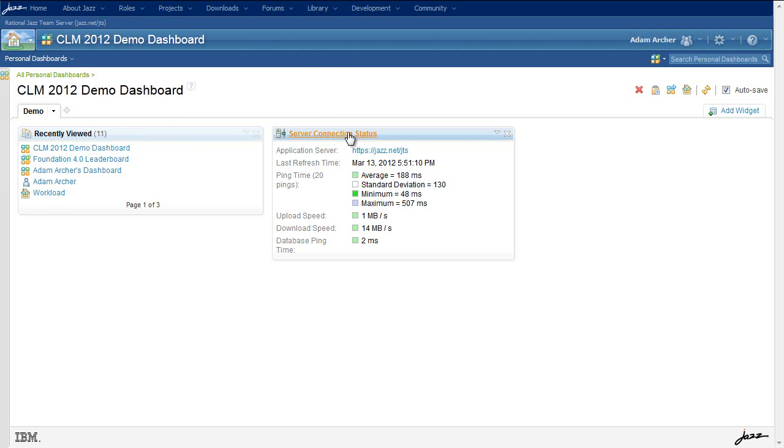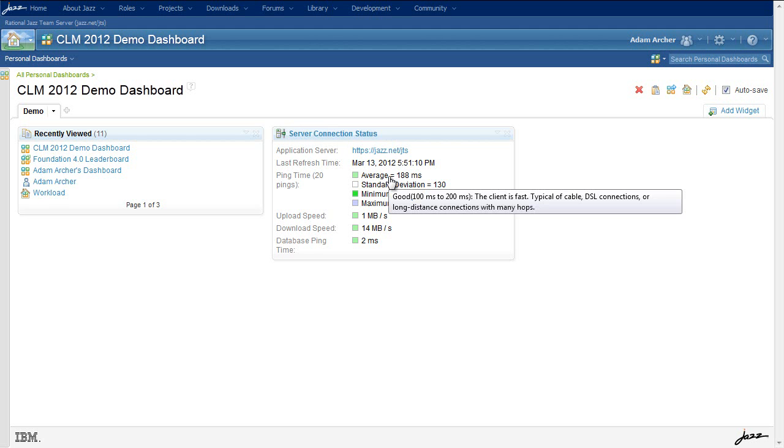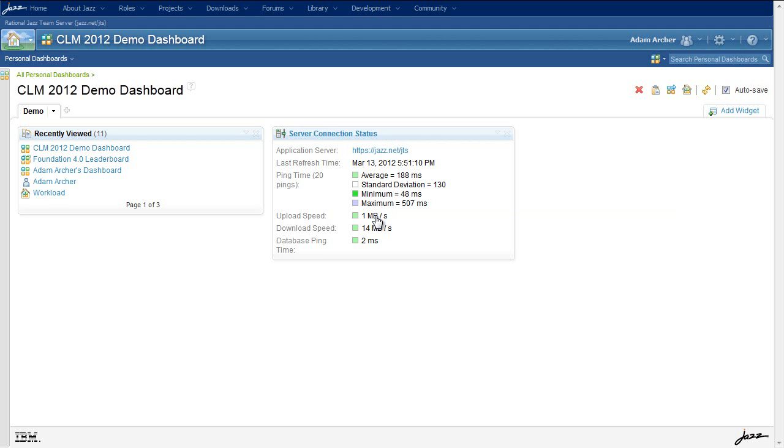The second new viewlet is the server connection status viewlet. This shows some basic information to give me an idea of the quality of my connection to the server.